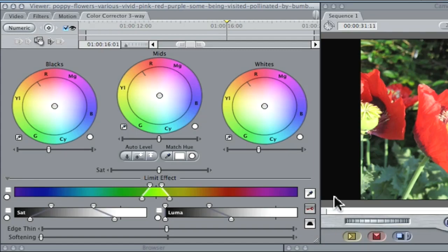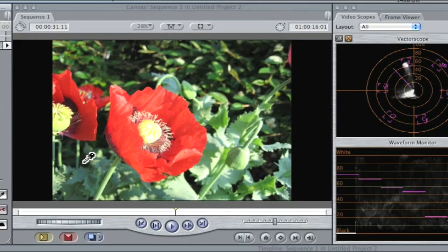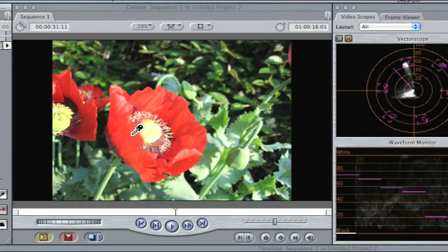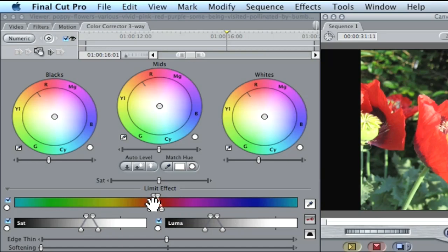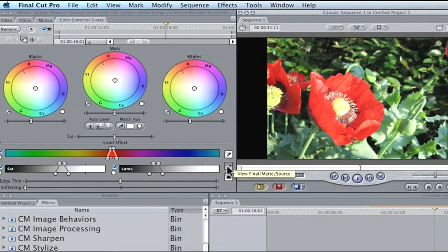The first thing I'm going to do is select the color I want to change. I'm going to select the eyedropper and click on the red flower right there. When I do that, all these adjustments take their places — you'll see they move and adjust themselves. The top slide bar will adjust itself to the color you've selected. Now in order to make further adjustments, you want to go over here and hit the little key button.